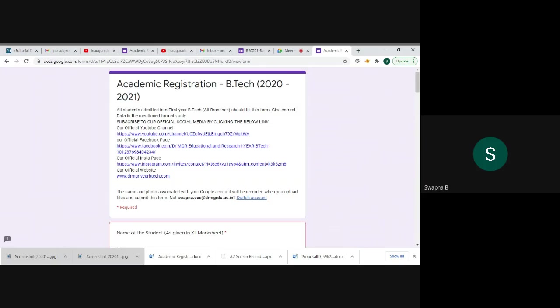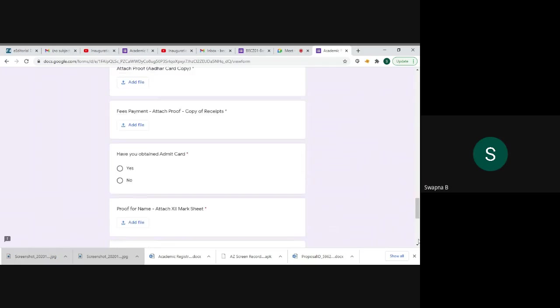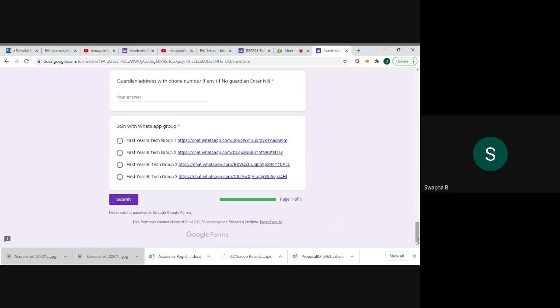You just click the link provided in the chat box. And suppose it doesn't open, you just copy the link and paste in a new window. It will open. You will just fill all details. Finally, submit the Google form link.